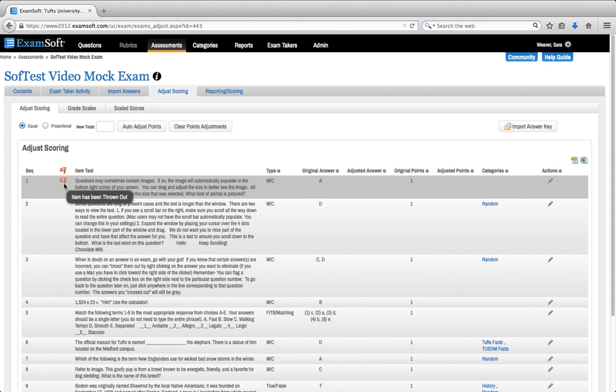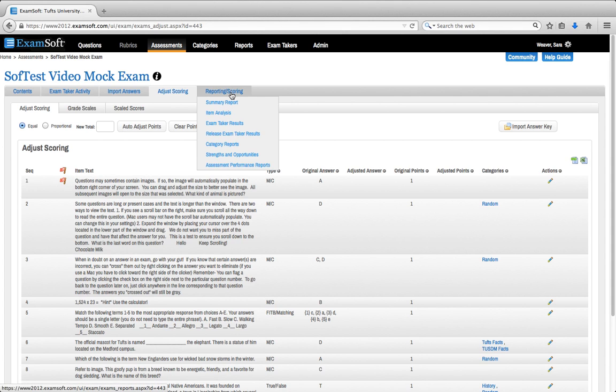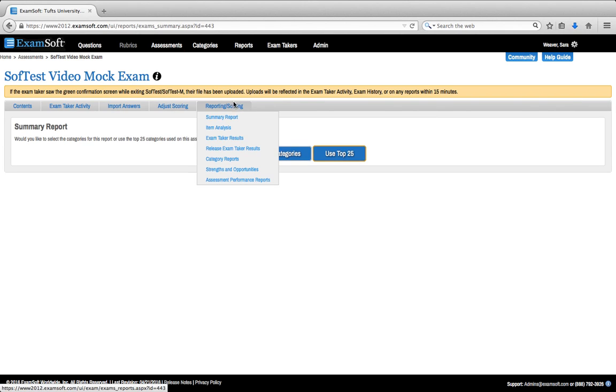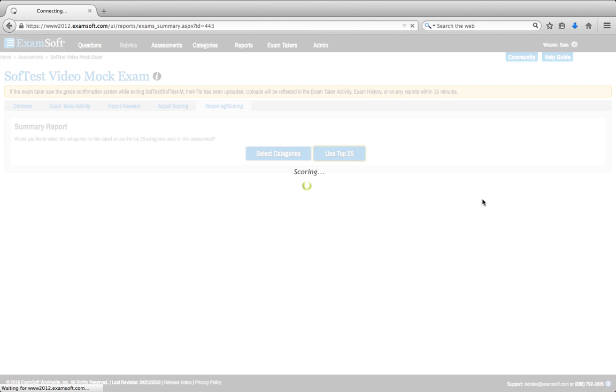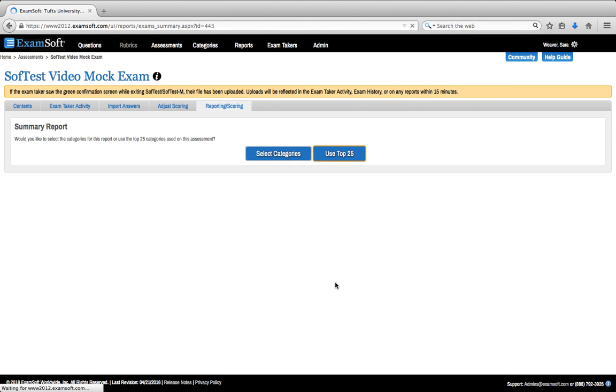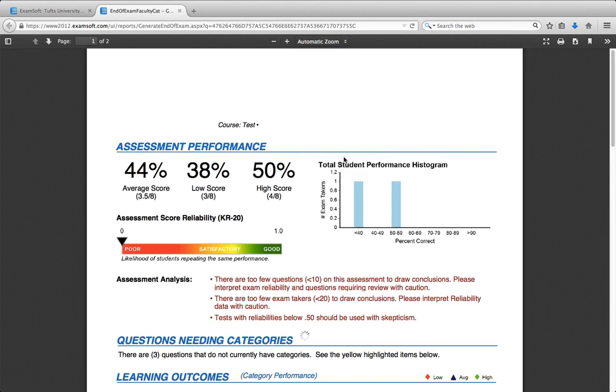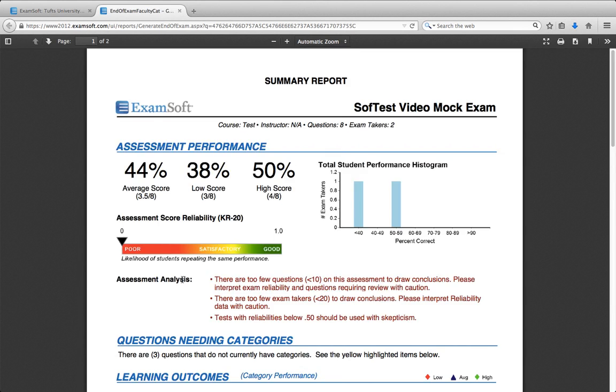Now I'm interested to see how this affected our Summary Report, so I'm going to go back up to Reporting and Scoring and click on Summary Report. You can see it's re-scoring the exam to reflect that change. And here is our new Summary Report.